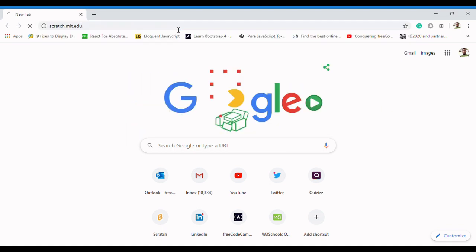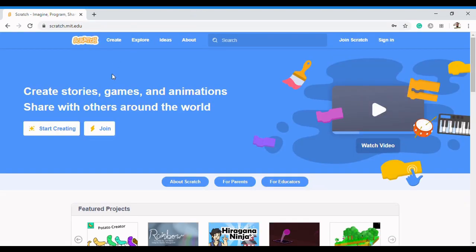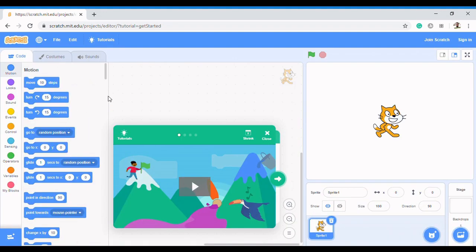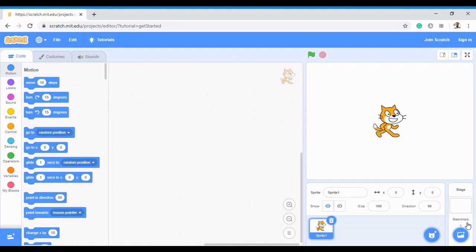The first thing we need to do is go to scratch.mit.edu. This is the online version of Scratch — you could also download Scratch on your PC, and I'll be showing you that in the next video. For now, let's use the online version. To create a project, click on 'Start Creating' or 'Create'. Let's click on 'Start Creating' and our Scratch environment is launched.